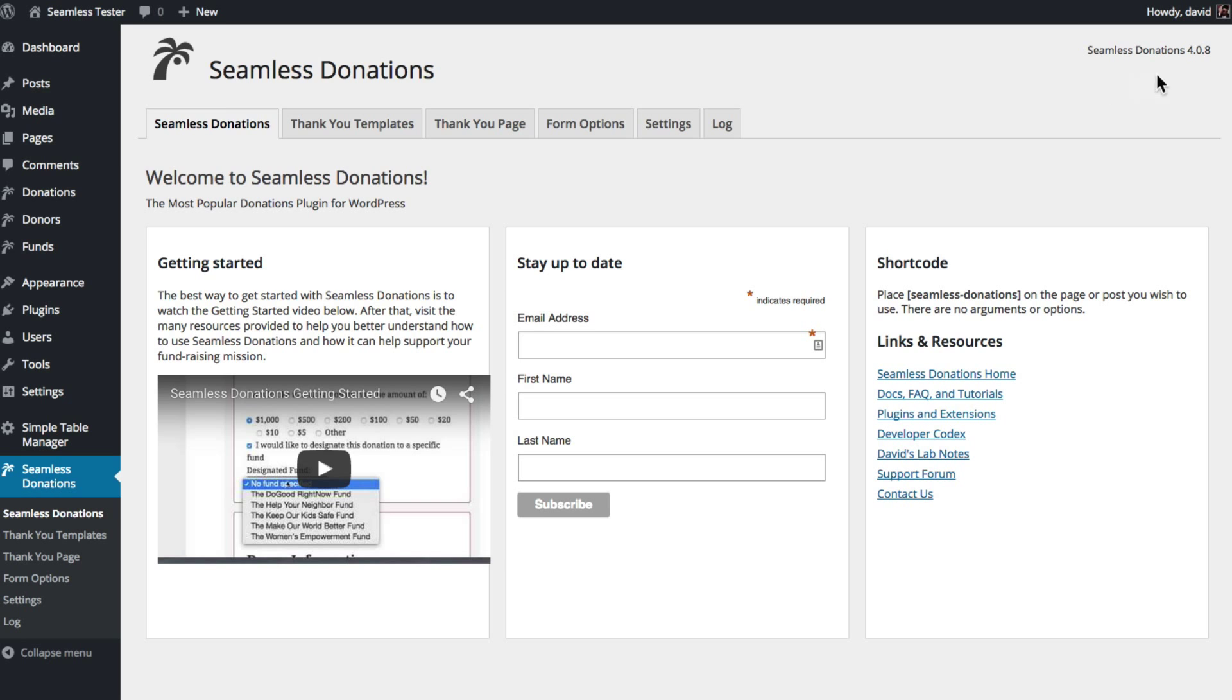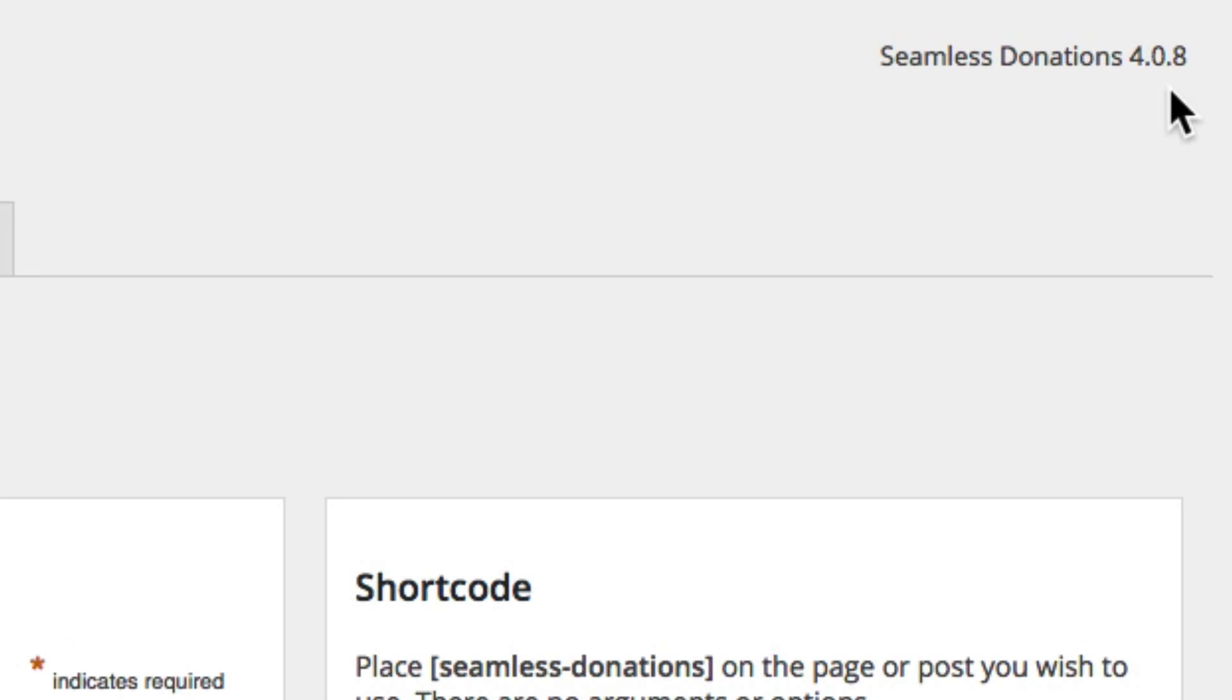First let me point out that you should be running seamless donations 4.08 or above. There are some pretty serious bugs in the PayPal interface from 4.0 through 4.06 so do make sure you're running the latest version.